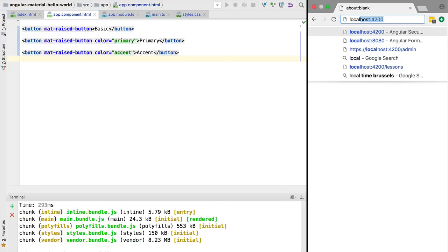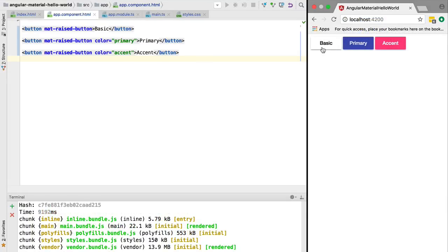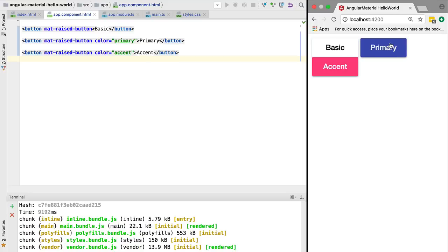We're going to switch over to the browser and head over to localhost:4200. Let's have a look at what we have here. As you can see we have the basic button, a button with a primary color and an accent button. We can see this drop shadow.